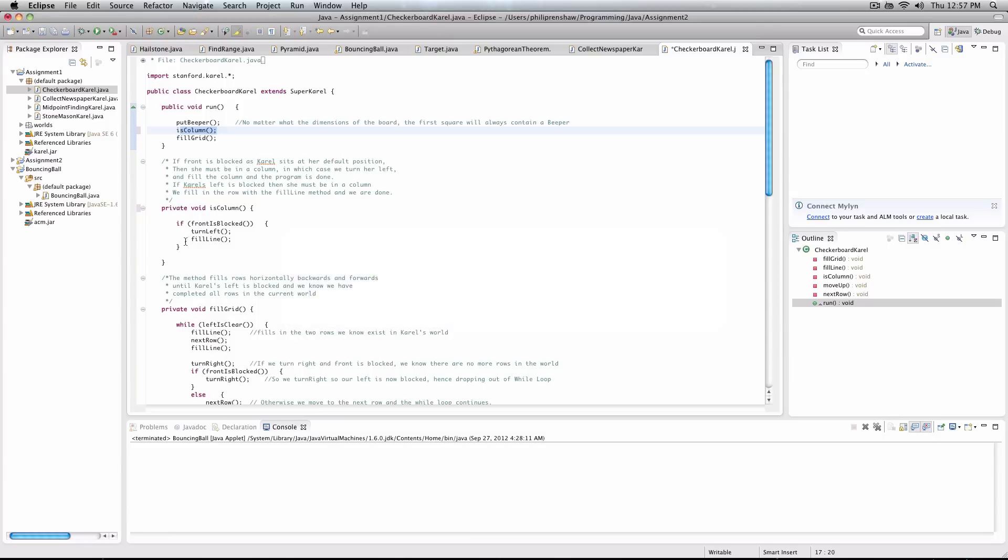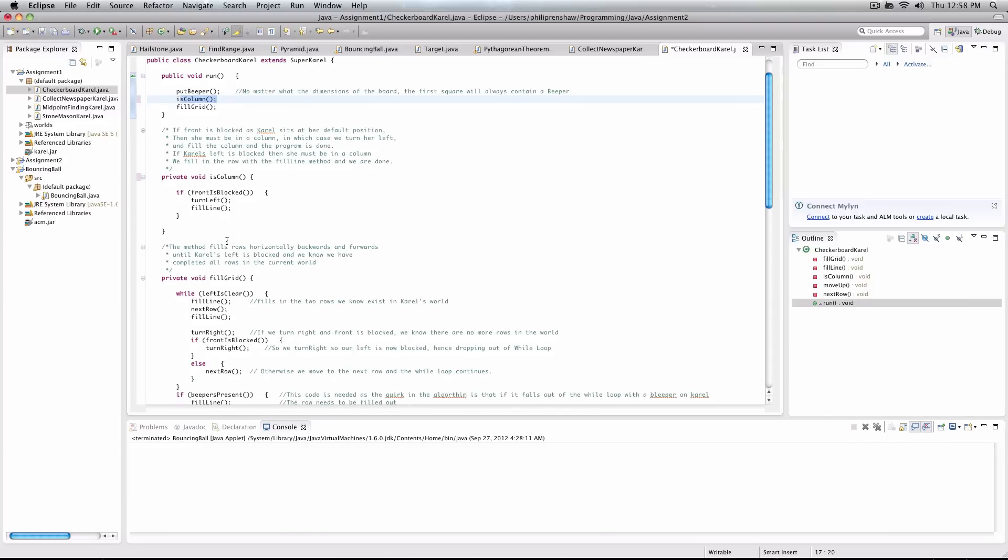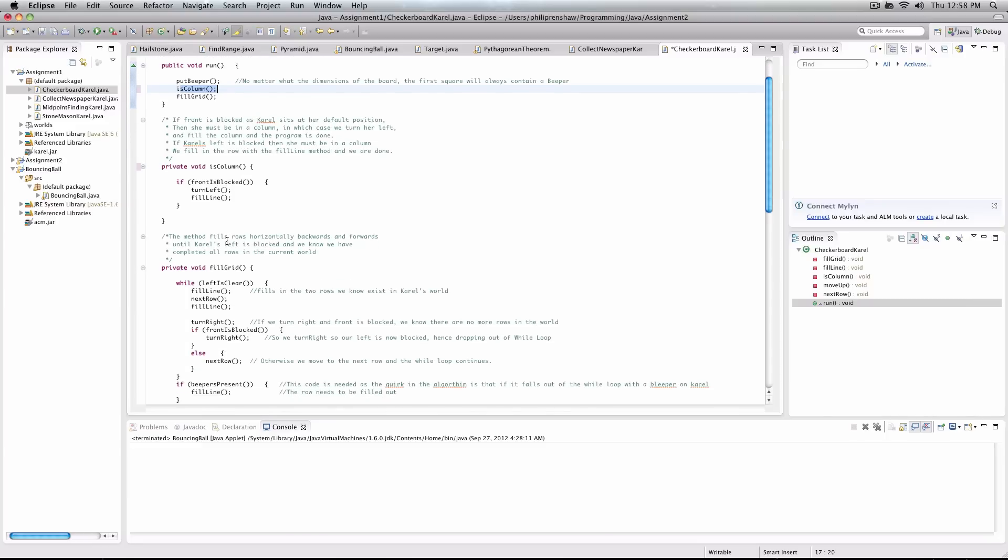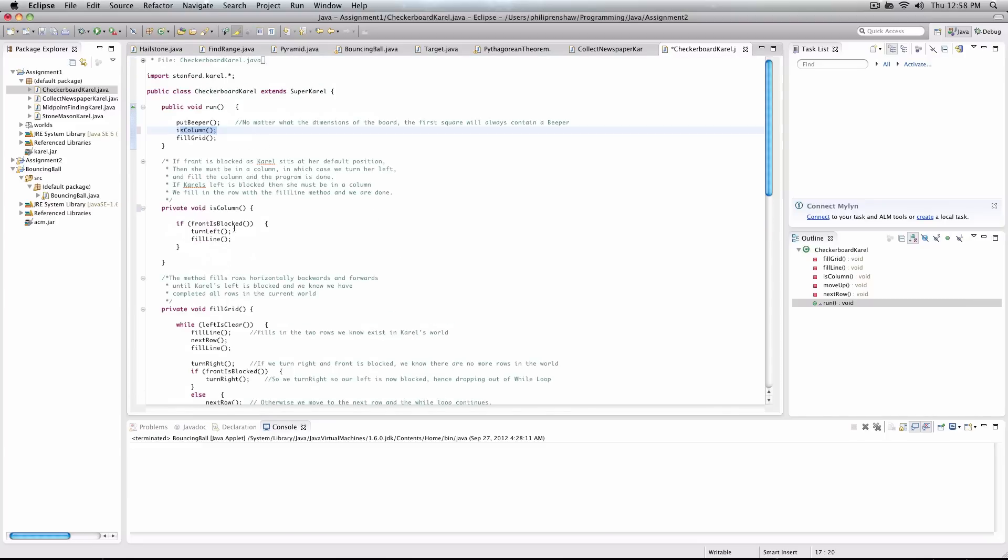And then we fill our line out. And we'll get to what fill line entails in a second. But you could probably have a pretty good idea what that does, after what I've just talked about. So anyway, we've done our is column. Imagining it's a world now of more than one column. We go to fill grid.